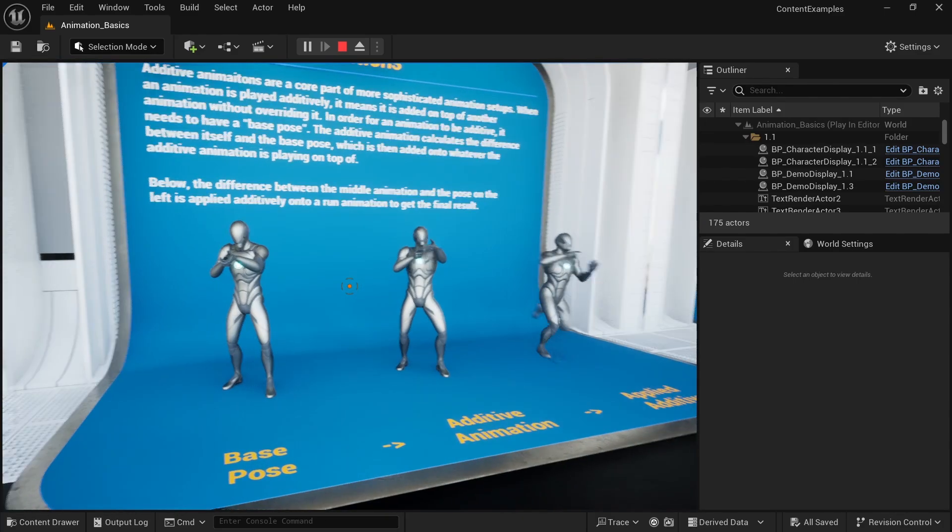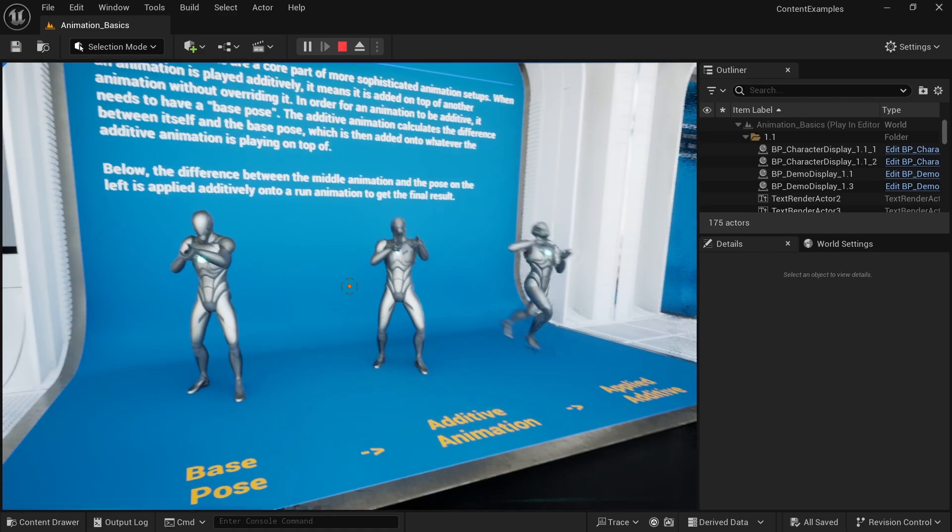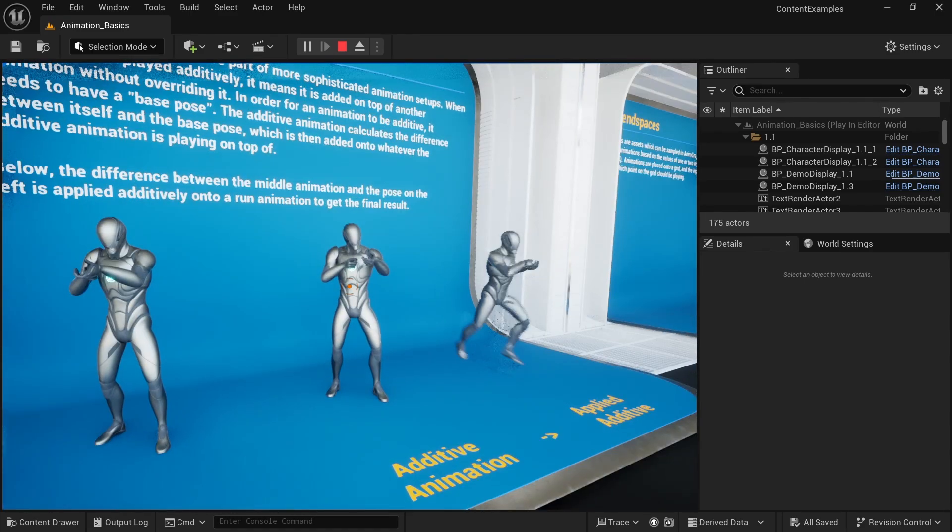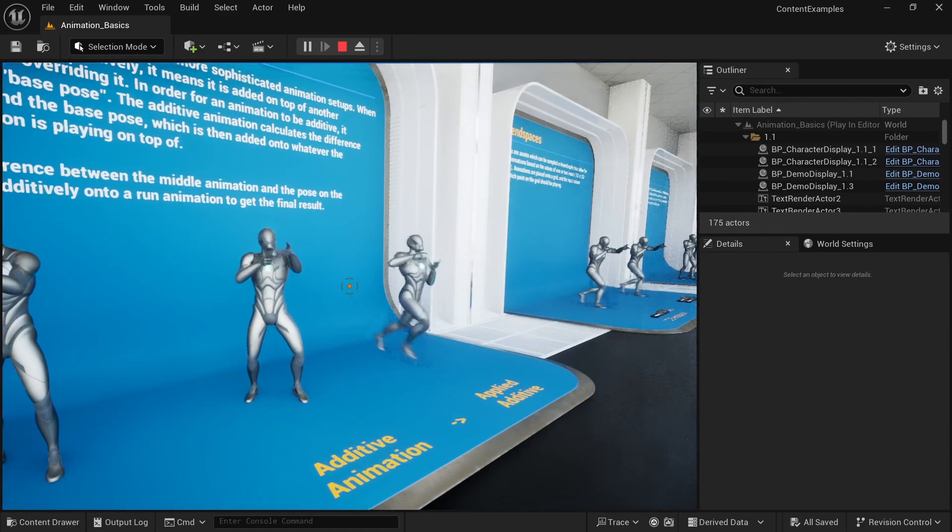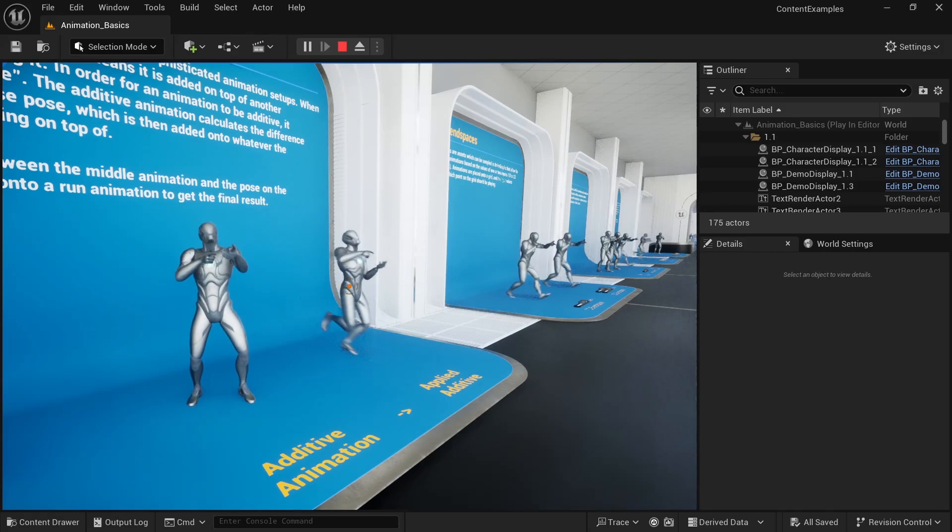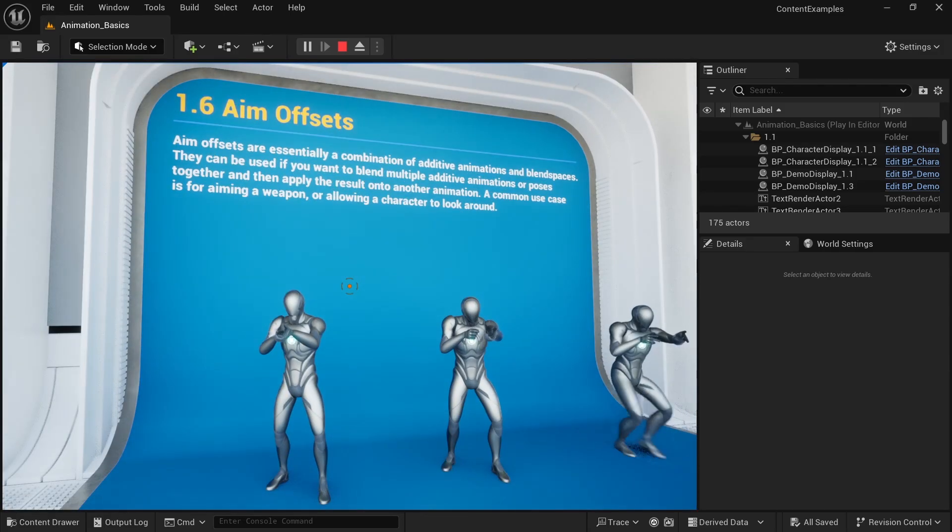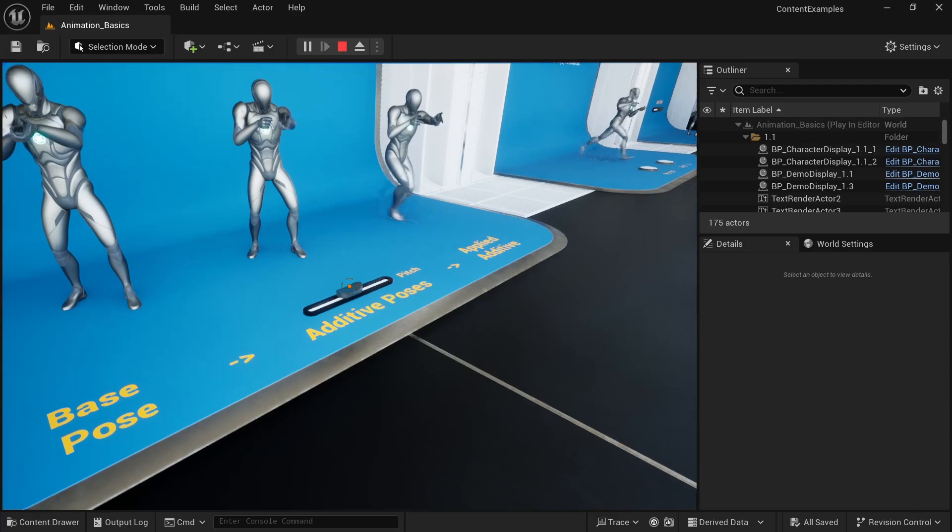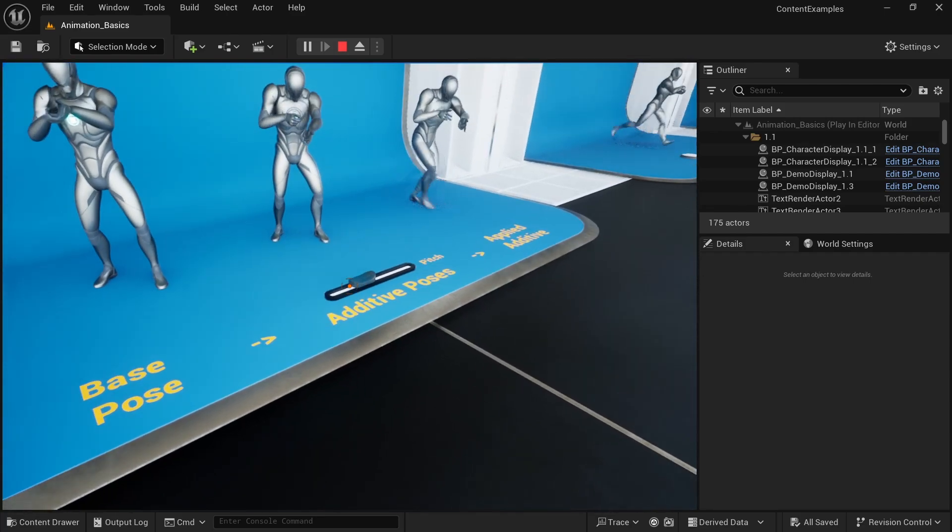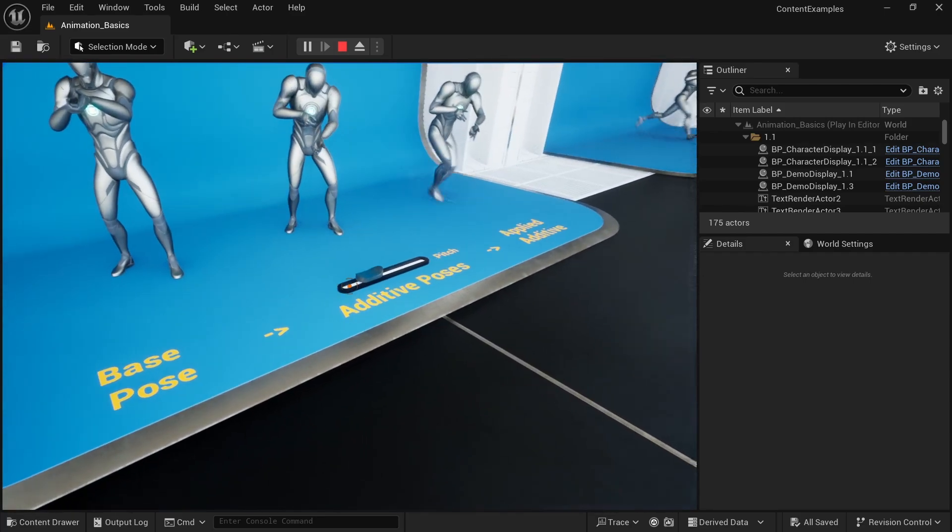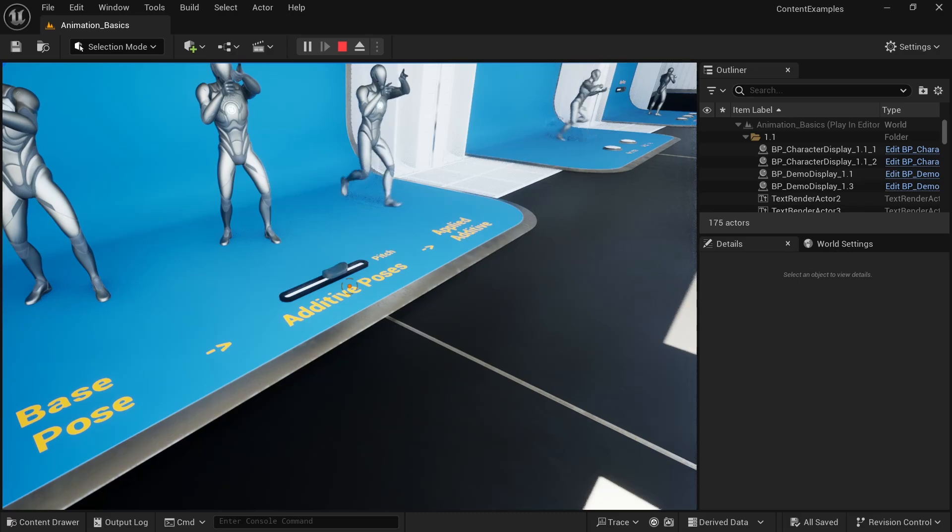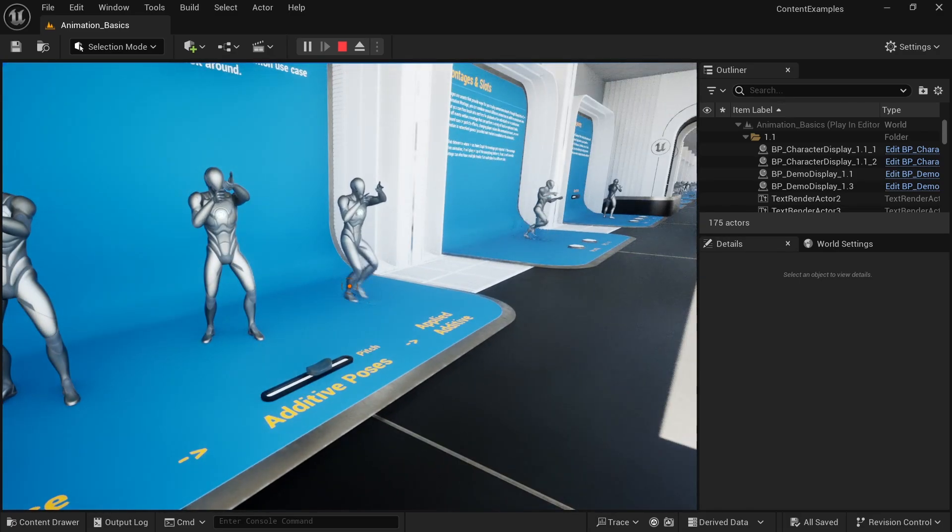It also shows how we can have additive animations. So you can see that we have a get hit effect on top of the idle. And then we have the same get hit effect on top of the run animation. Another cool thing is the aim offset. And you can see here the character points up or down depending on the aim offset. And for third person shooters, this is very important. And again, it works for the same idle and for the walk animation as well.